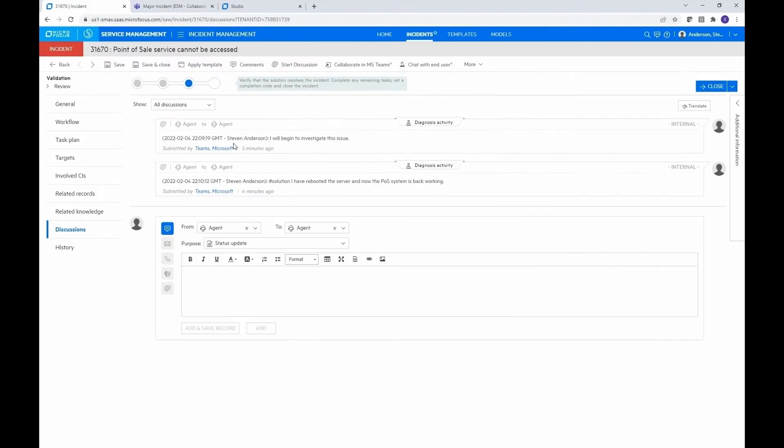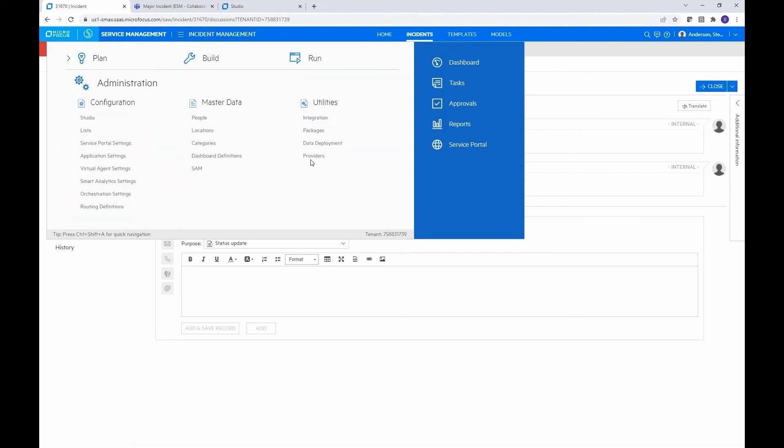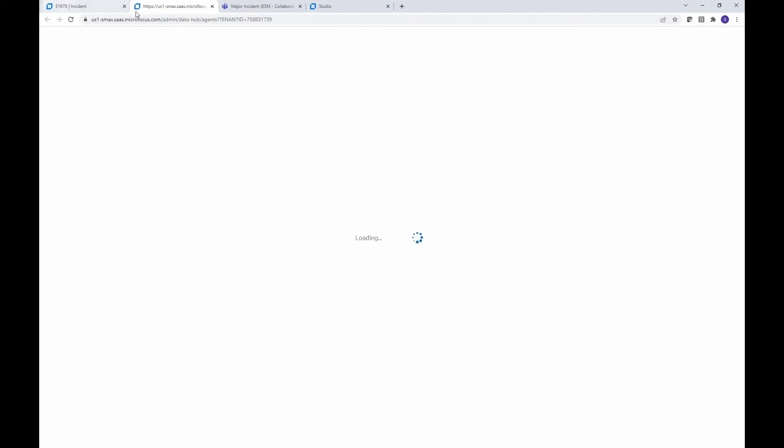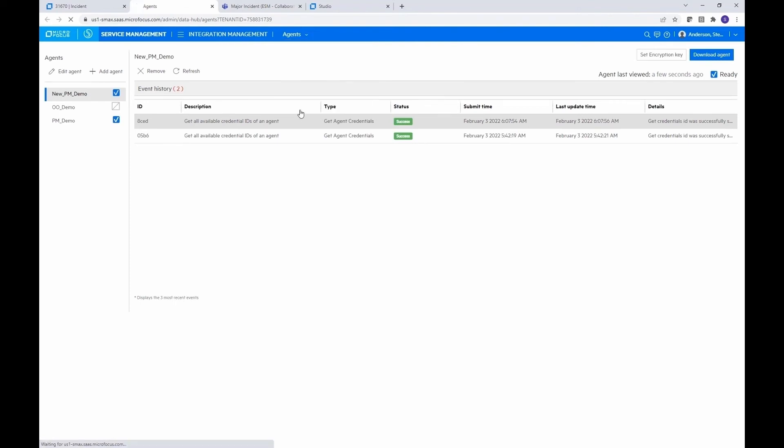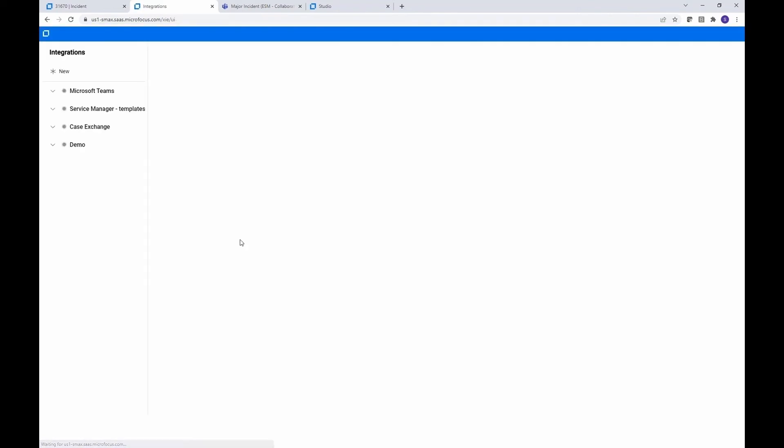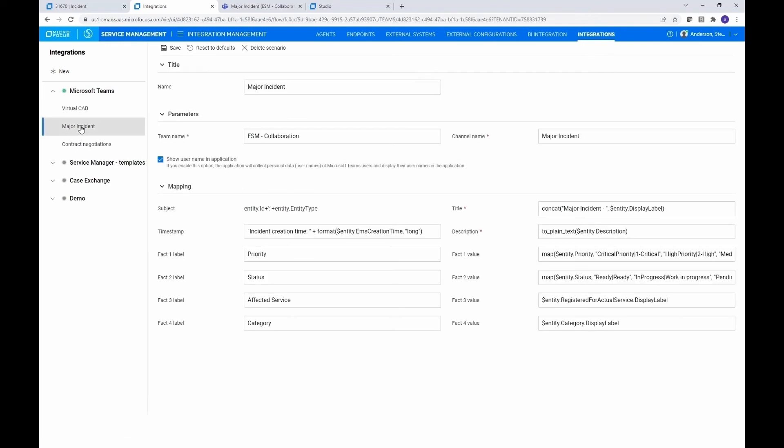All right. So let's go ahead and go to the Mega Menu. It's under Administration, Utilities, and then Integrations. I'm going to open it in a new tab. So we still have our incident if we need to go back there. And then it's under Integrations. And if we go ahead and expand Teams, we see that we have three scenarios under our Teams integration.